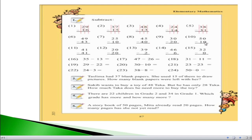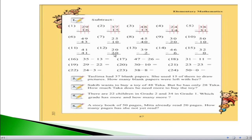If we see question number 10, we have 0 minus 0 — nothing minus nothing equals nothing, so 0. On the left hand side, 5 minus 1 equals 4, so the answer is 40. For question number 11, we have 41 minus 41: 1 minus 1 equals 0, and 4 minus 4 equals 0, so the answer is 0. For question number 12, 0 minus 0 equals 0 and 2 minus 2 equals 0, so the answer is also 0.